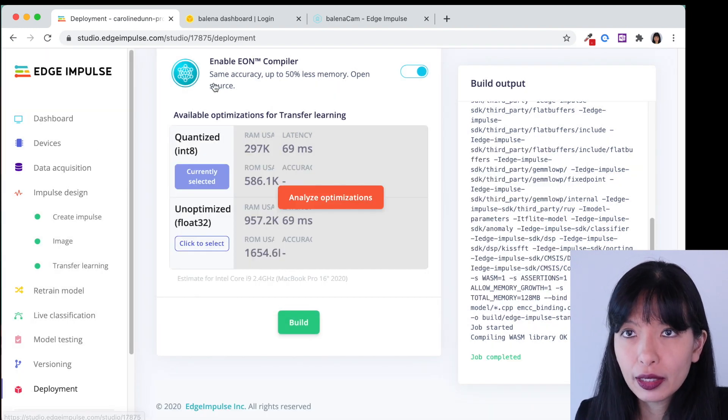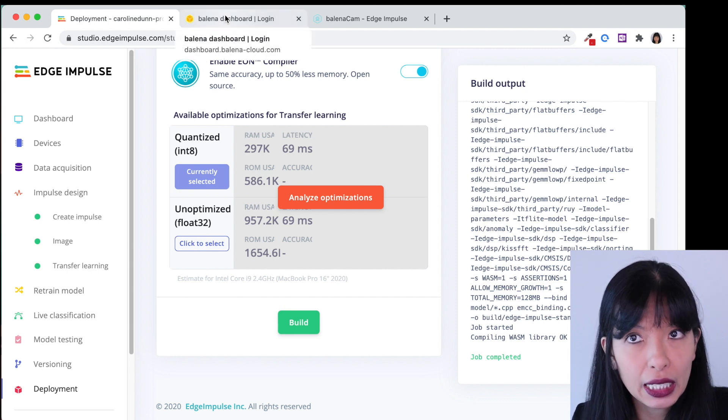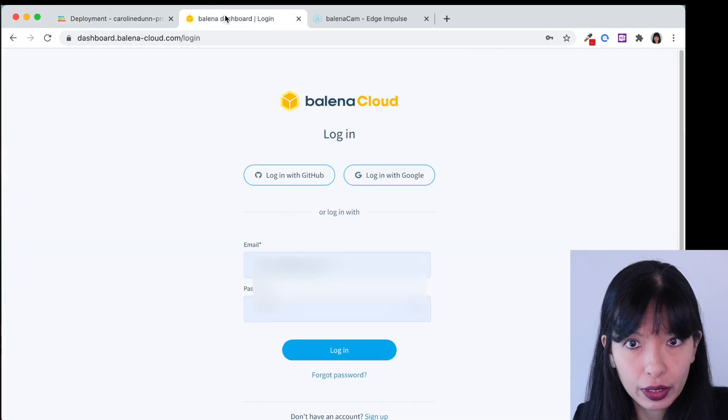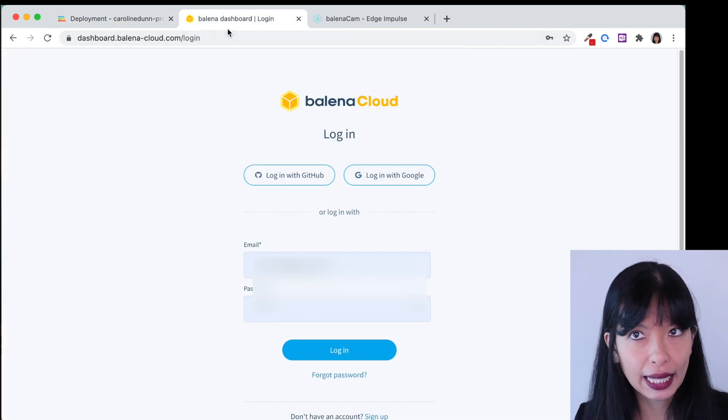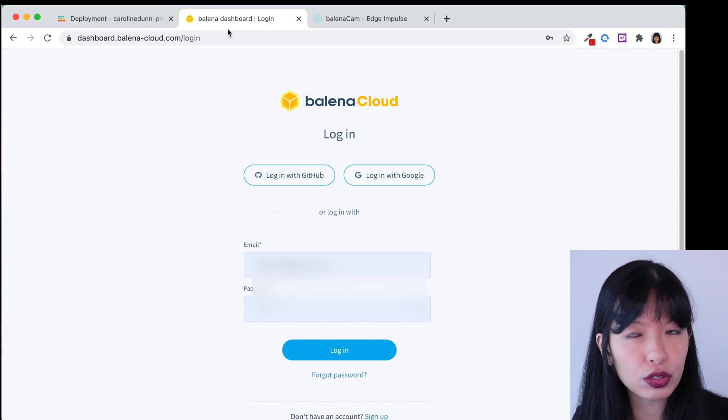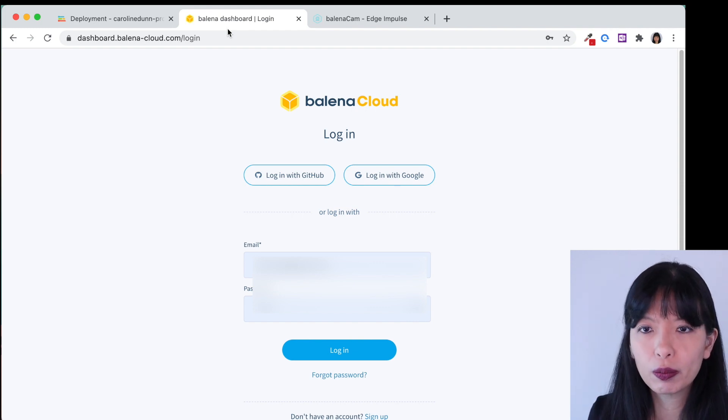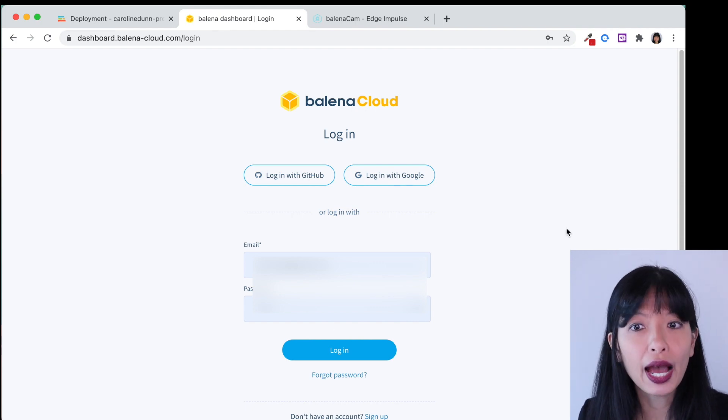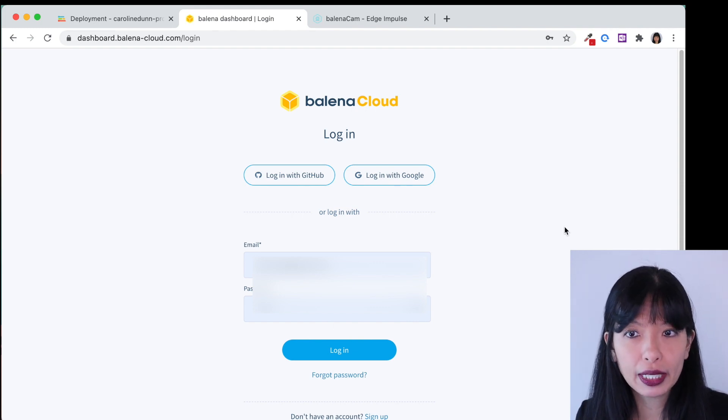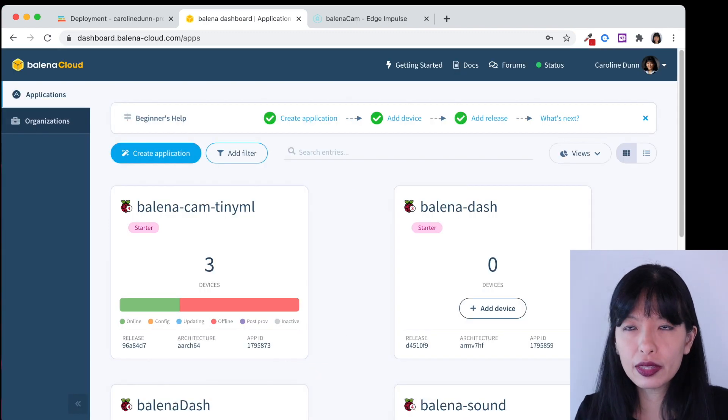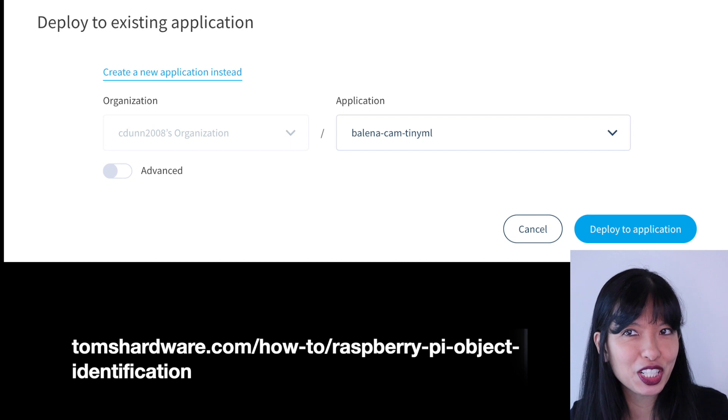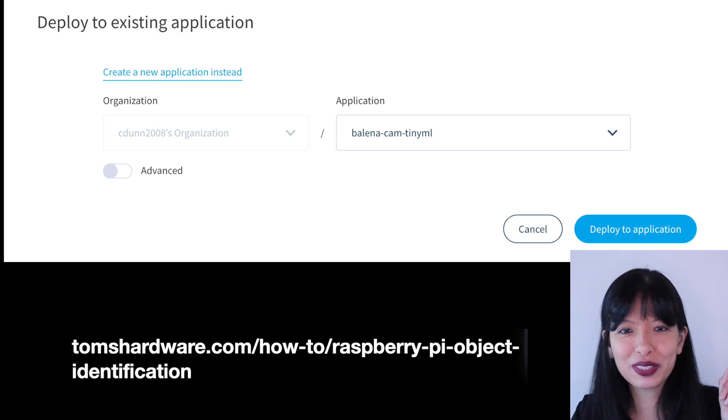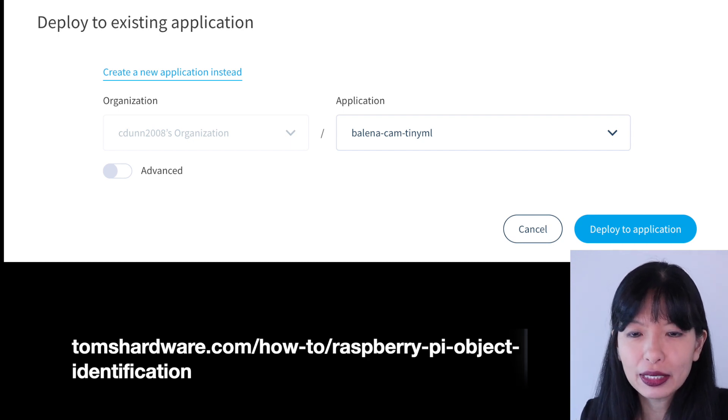Now let's go over to our Balena dashboard. You will need a Balena Cloud account. It is free to create your Balena Cloud account. I already have a Balena Cloud account. I'm just going to hit login. In the Tom's Hardware tutorial there is a magic link that will take you exactly to the Balena cam TinyML application.